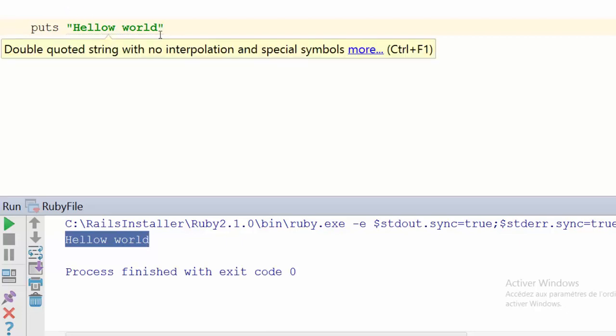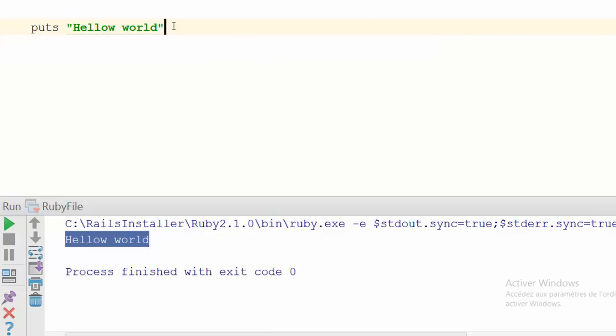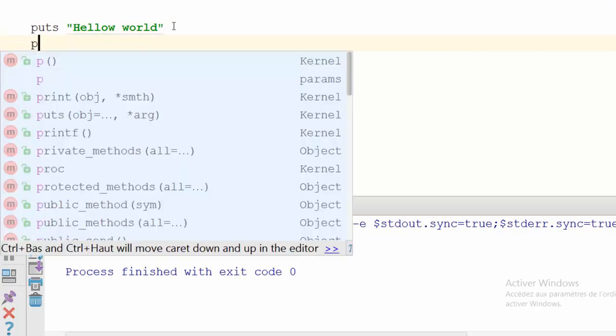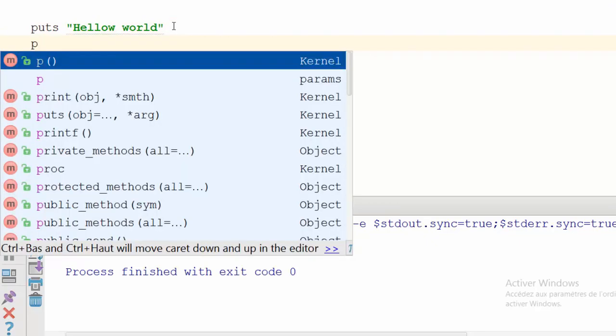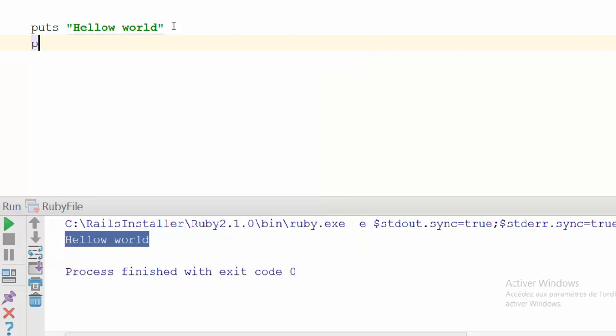Now the second function is 'p'. It's only 'p', like this. P works with parentheses or without parentheses too. Let's test it out without parentheses first. For information, there is a little difference between 'p' and 'puts', and we will see this difference.